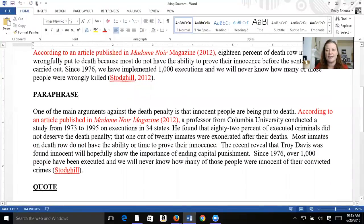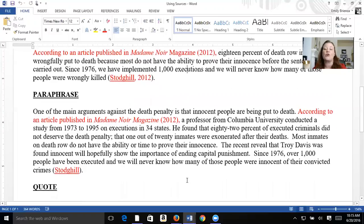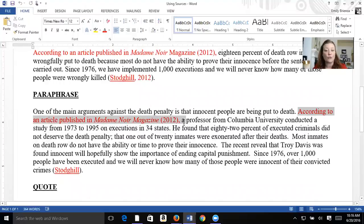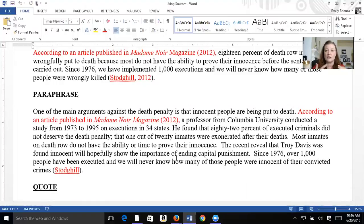Now I paraphrased it, and notice it's about the same length as the original. I've taken it and put it all in my own words. In red, once again, I have a reference in APA format — one at the beginning and one at the end. So anytime you have more than one sentence, you want to sandwich it in with citations, so the reader knows when the source information started and when it stopped.